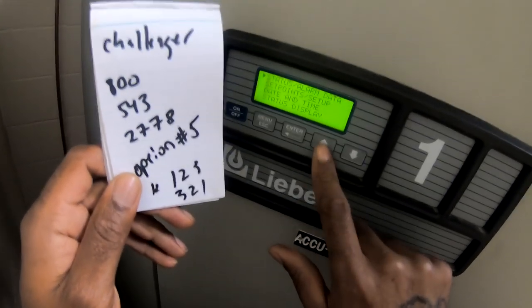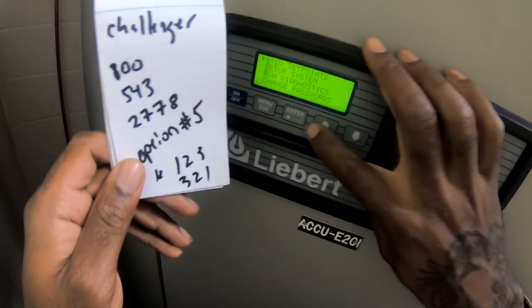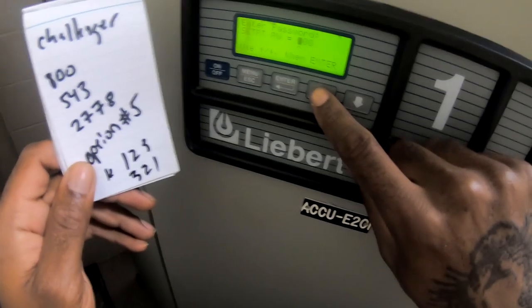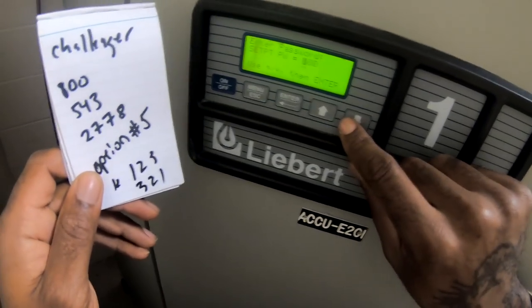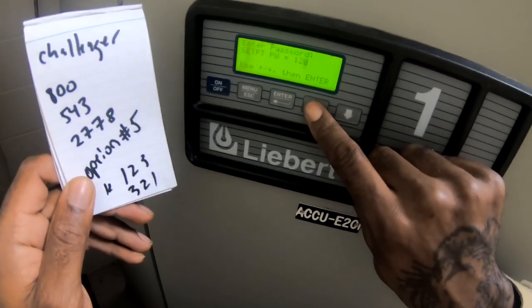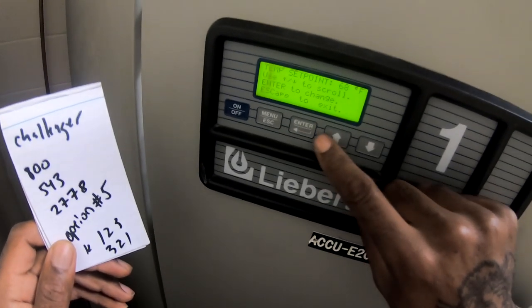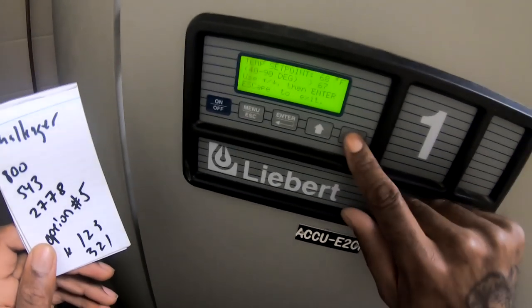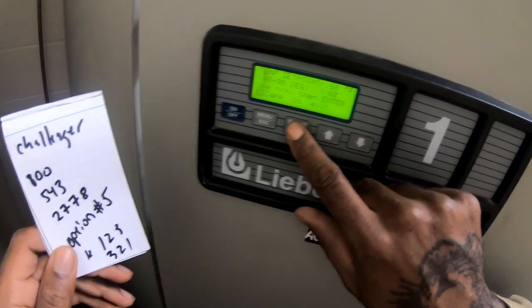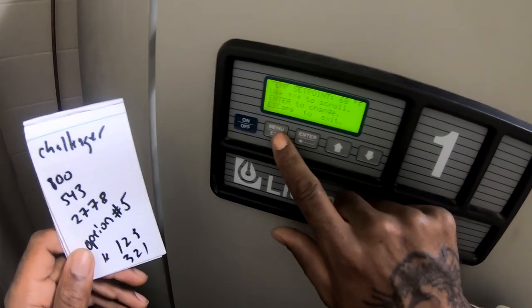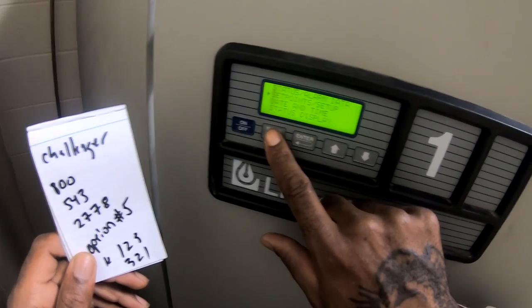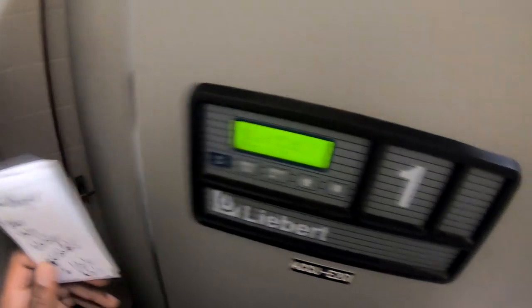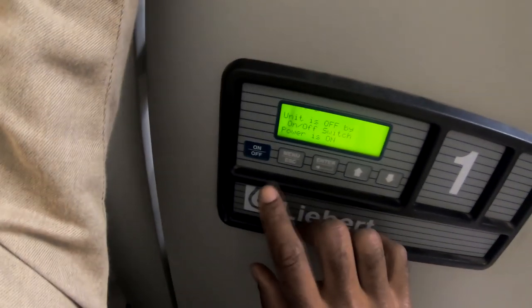Alright, so if you ever need the password to these style units to change the set point, the factory default is one two three, and for everything else it's three two one. We've got set points. View set point. We're gonna do enter to change set points, and the factory default is one, two, three. Alright, password okay. Enter, let's go to change, enter, and drop it down to 60. That's 60 right now. Enter, enter. Escape to exit. Power is on. Unit is off by on/off switch. Since I changed the set point, it should turn on. Give it a minute.